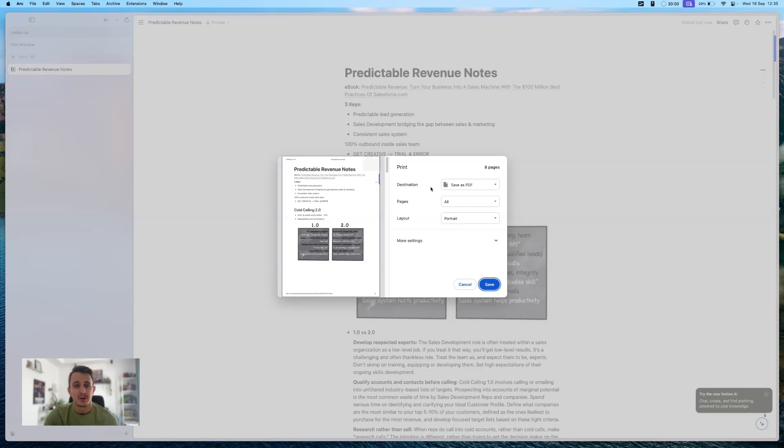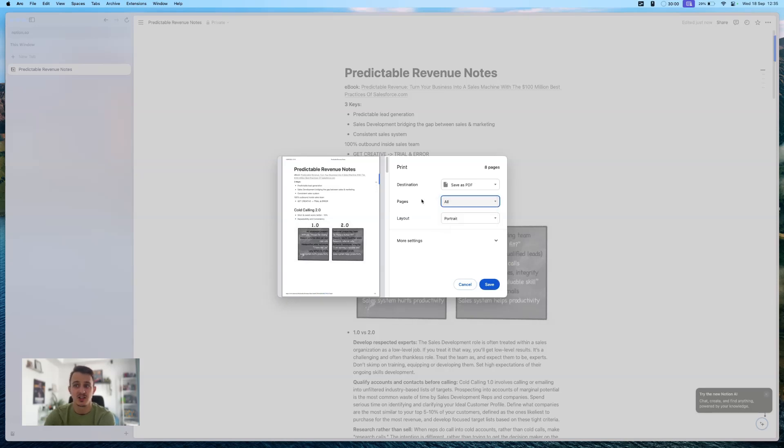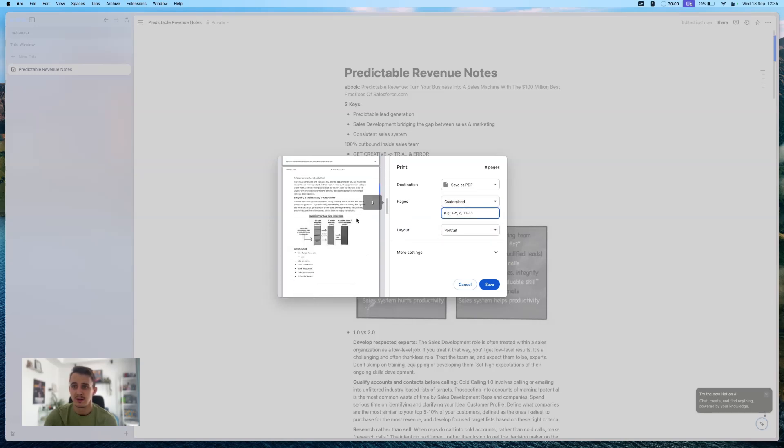If you have a printer set up, then you can print directly. But as I don't have, I can only save as PDF. So here you have a couple of options. You can decide what pages you want to print. So you have a preview here. You can see how it will look.